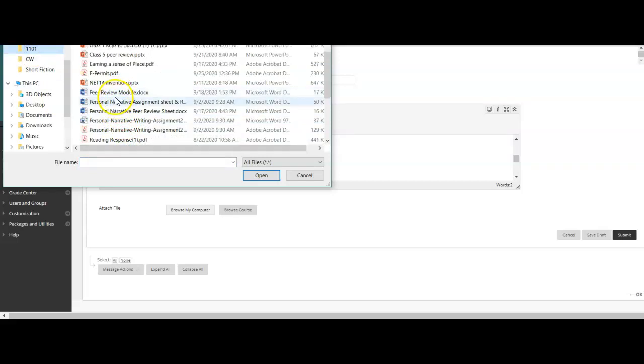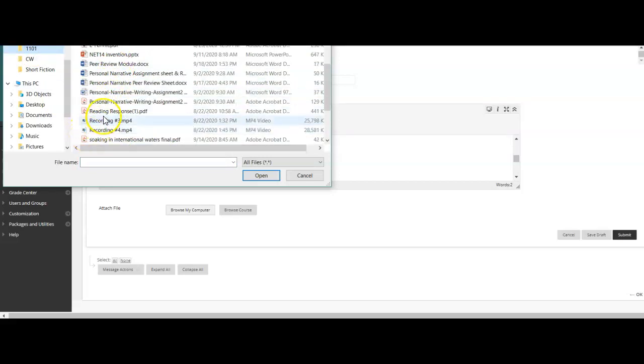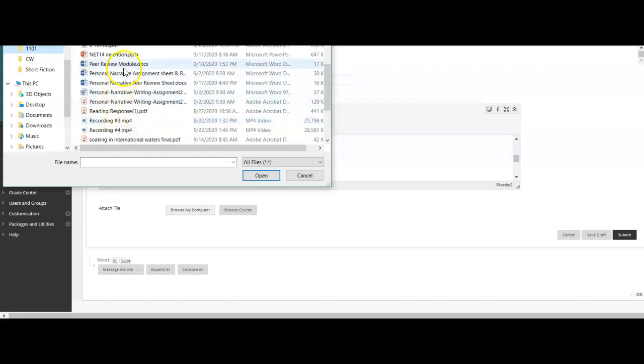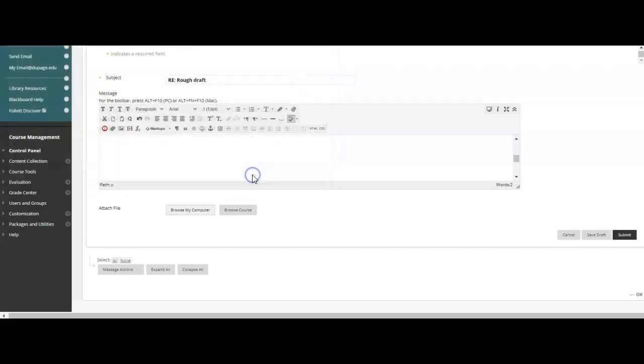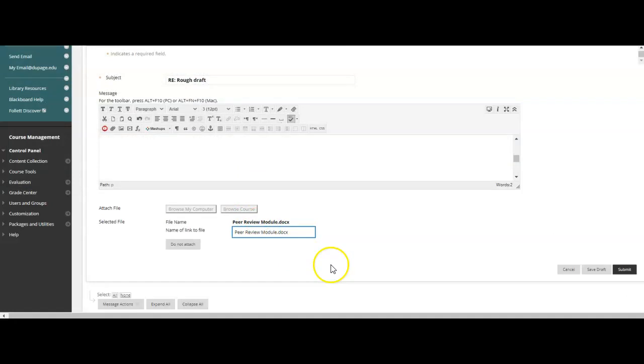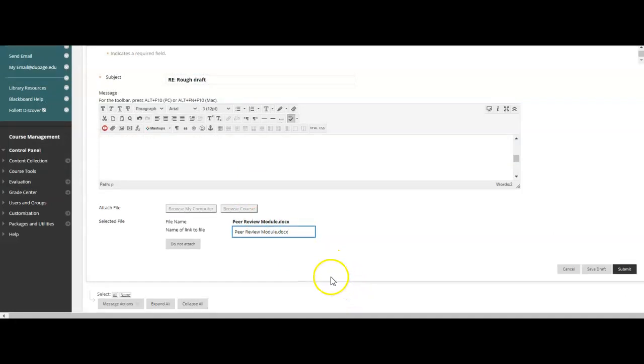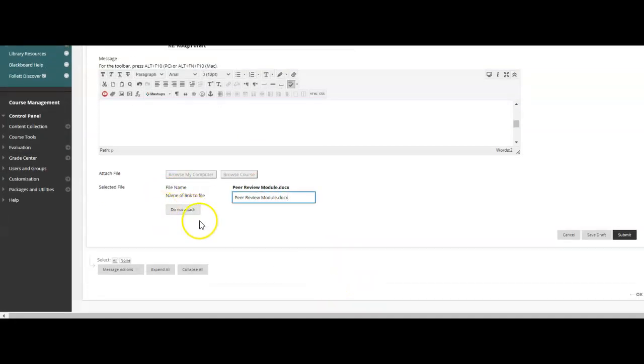I'll choose this one here. I'll choose this and I'll just hit open. It'll populate. And then all you want to do at that point is hit submit.